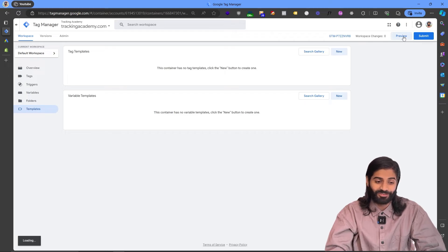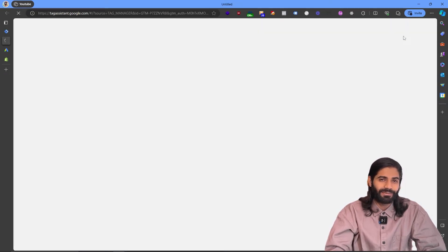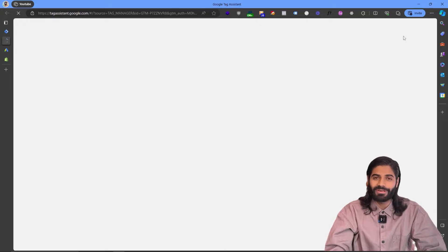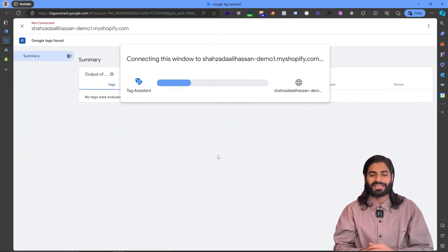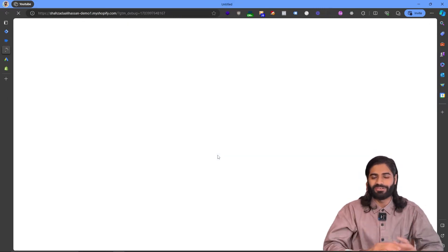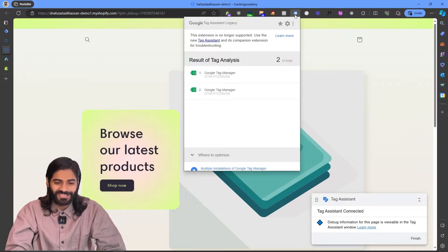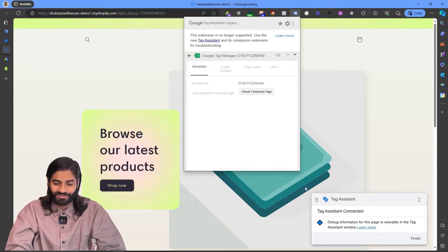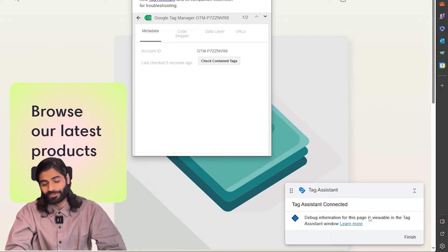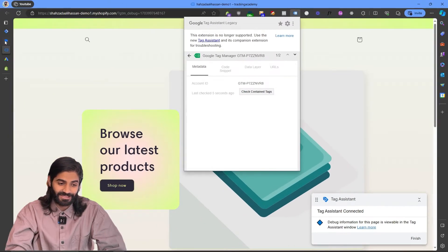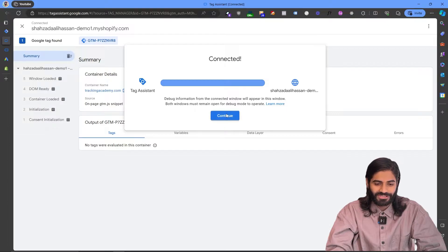Before moving to the next step, let's just make sure that our Google Tag Manager container is actually firing. Let's click on the Preview button. This will open a temporary debug window connected with our Google Tag Manager and our Shopify store, where we can see all the tags, triggers, and variables firing on the website. Using the Google Tag Legacy Assistant Chrome extension, we can see that Google Tag Manager is properly firing. The tag assistant has been connected and the debug window confirms everything is working fine.